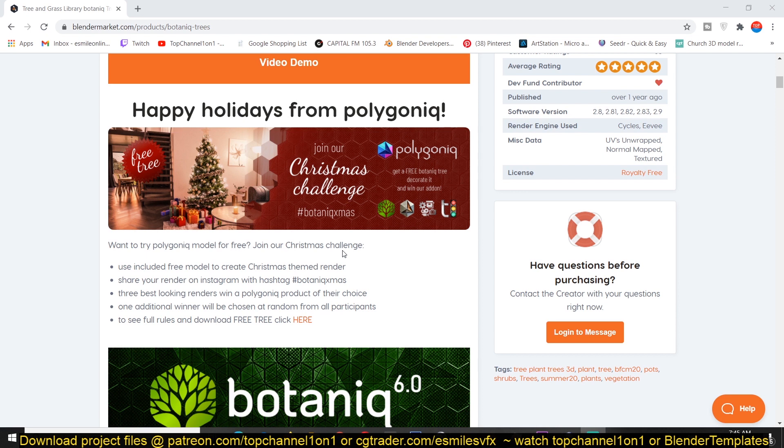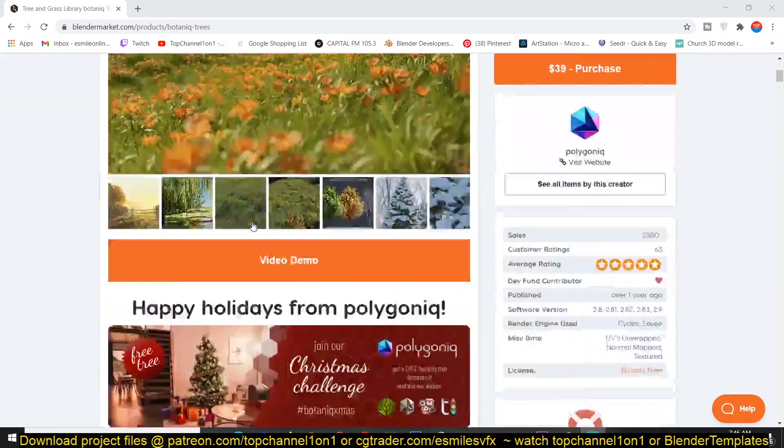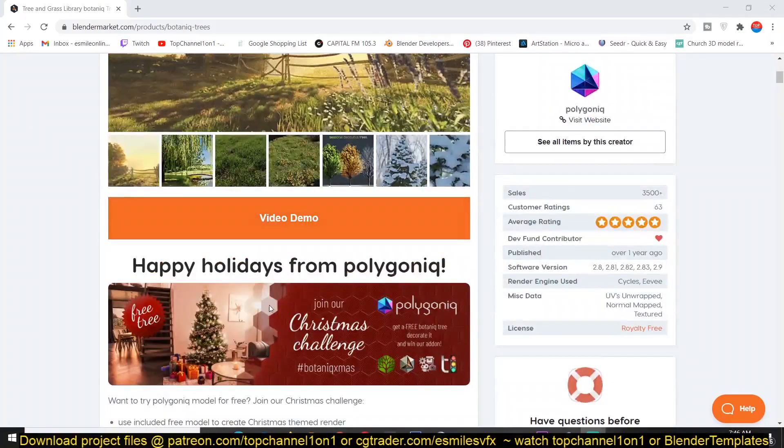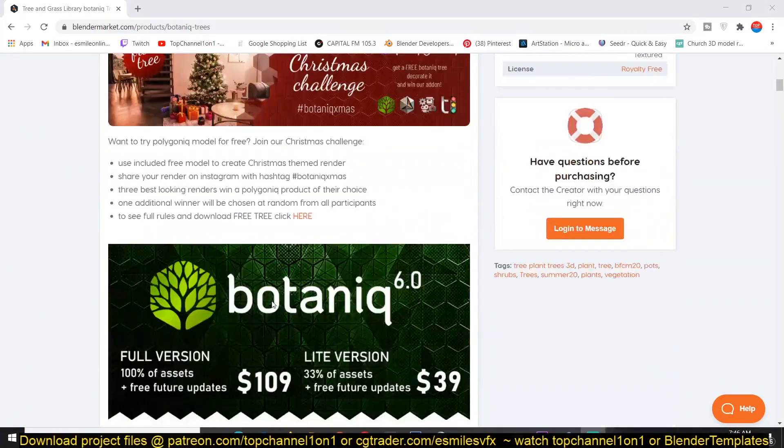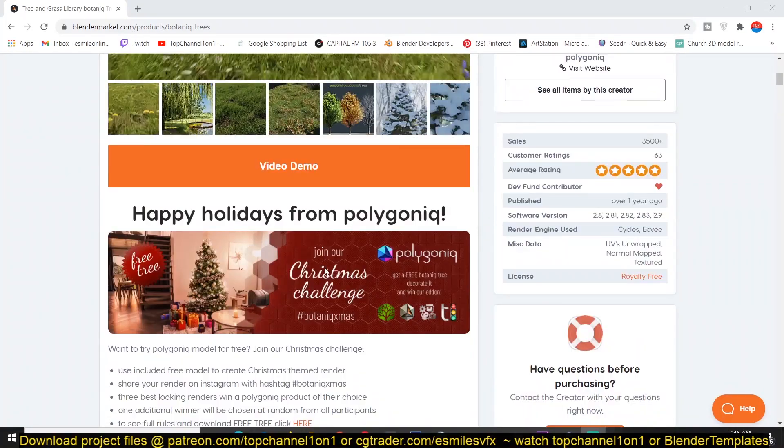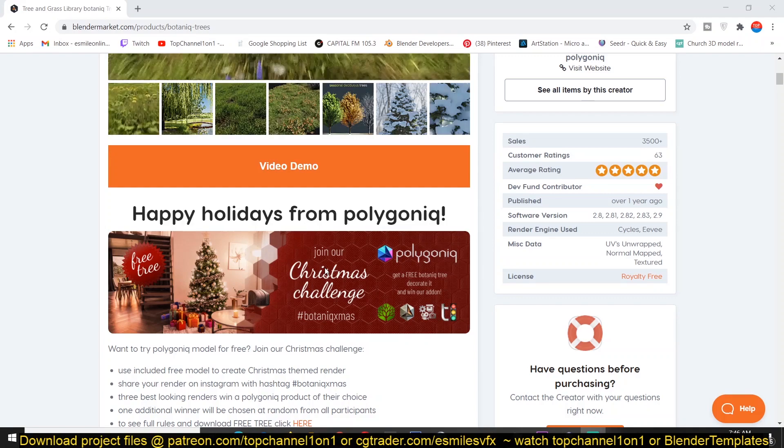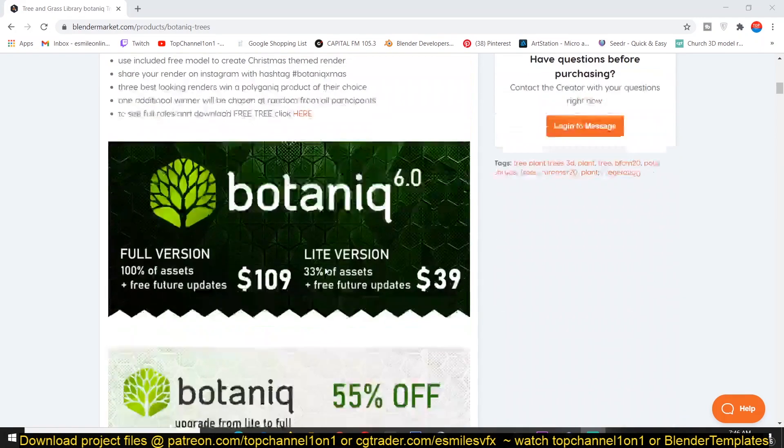So all you have to do is share your render on Instagram with the hashtag BotanicXmas and the winners will win the add-on. So you can go over to their page. I'll be leaving a link in the description. Join the challenge and try your luck at this challenge.